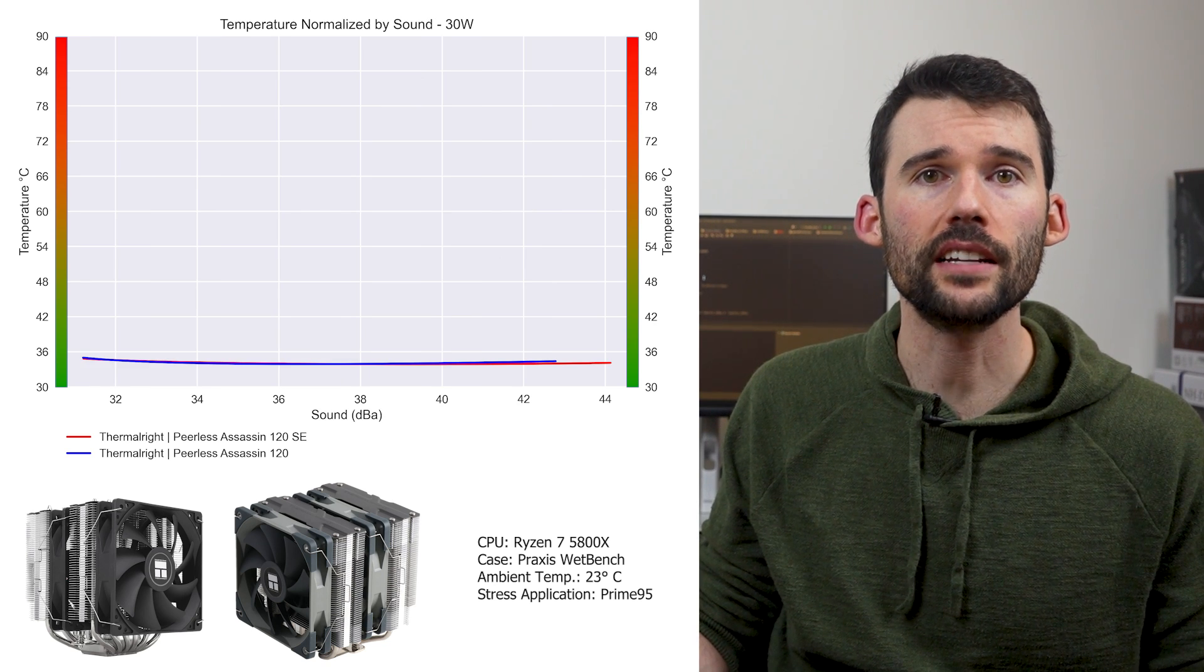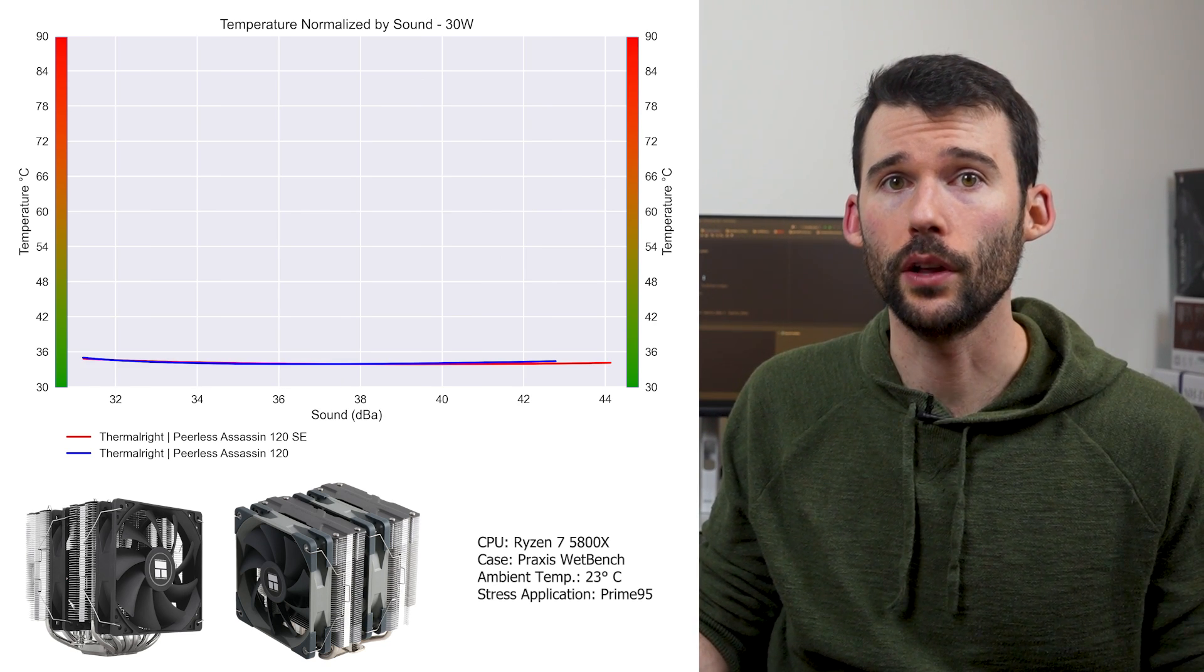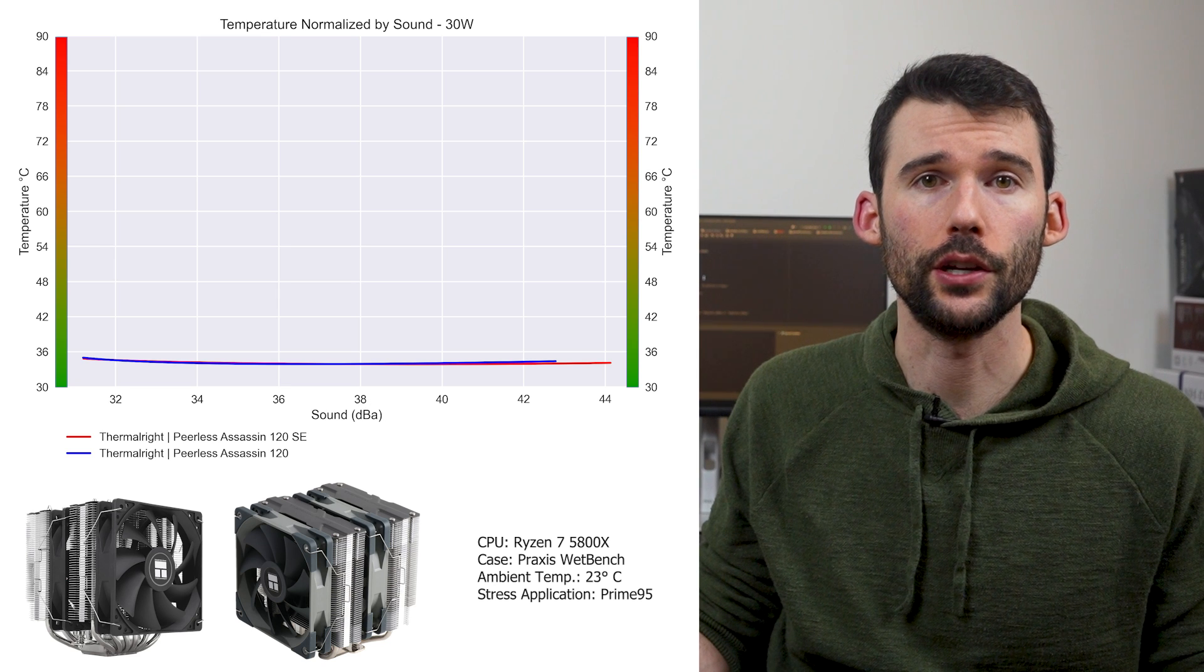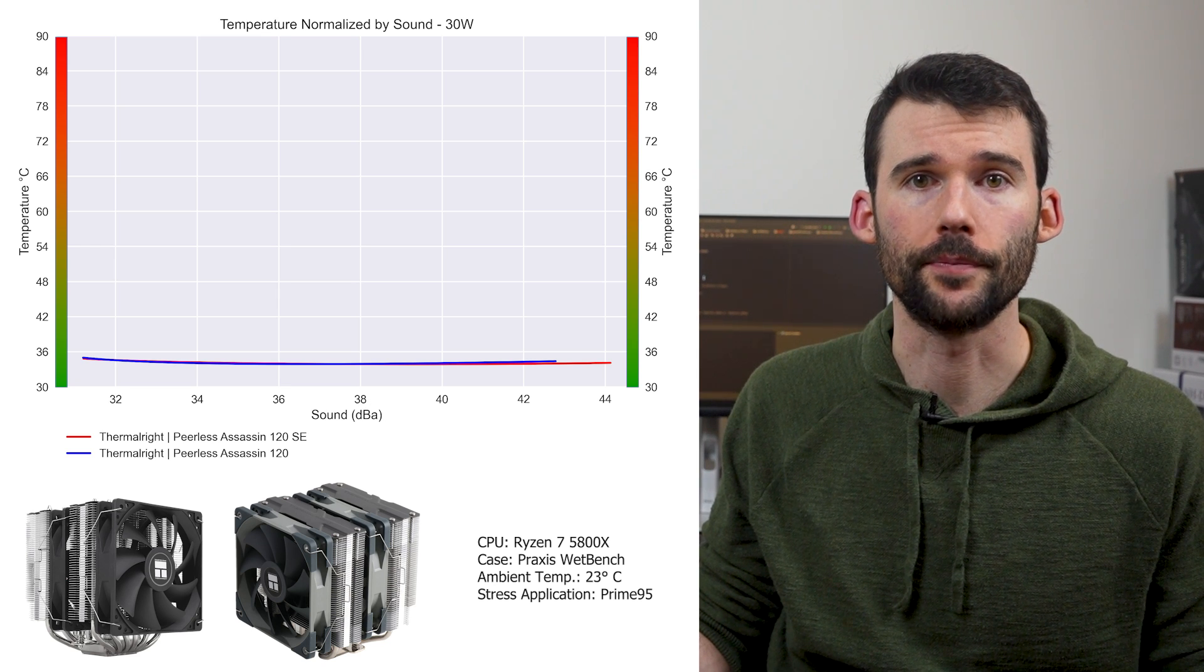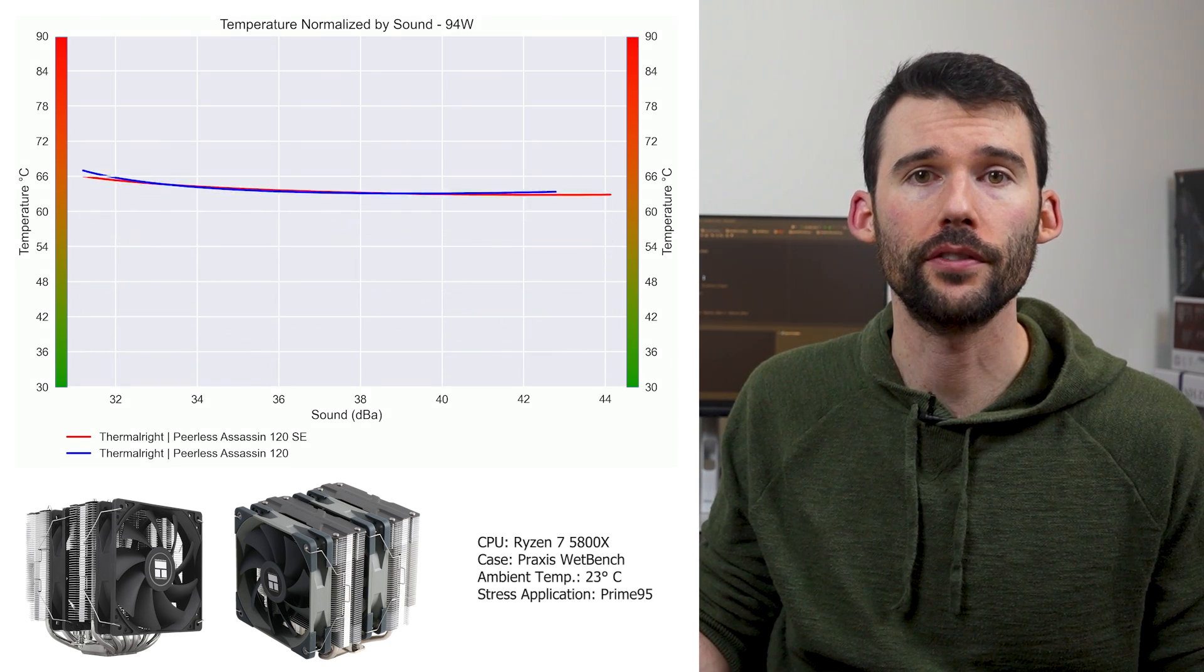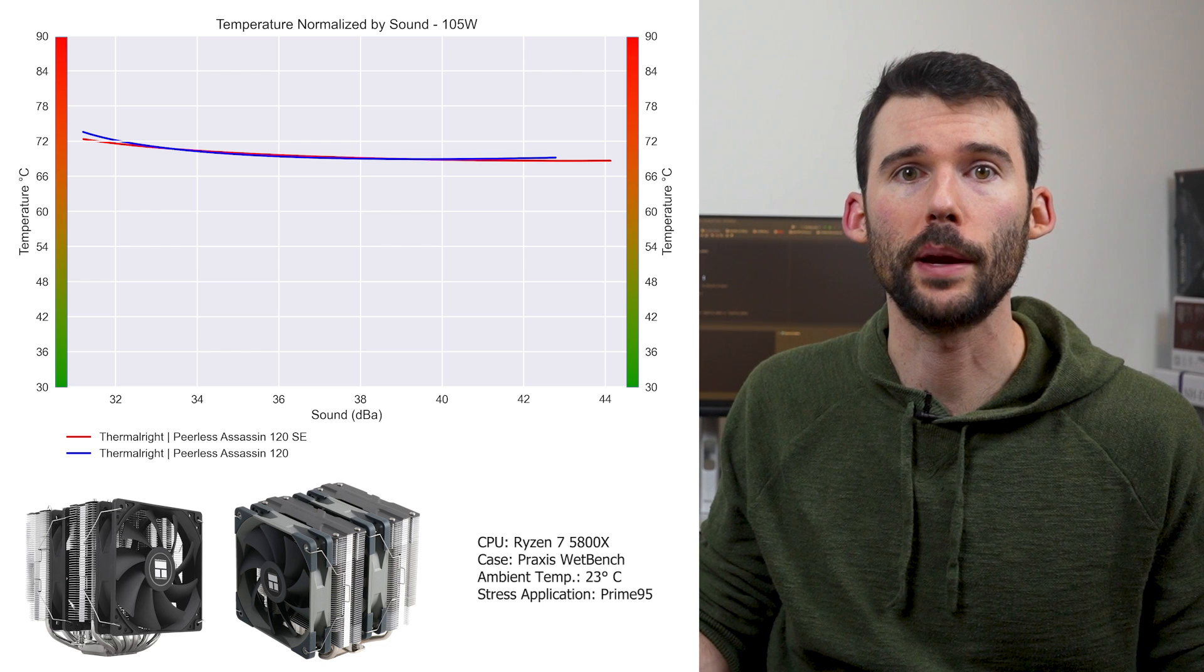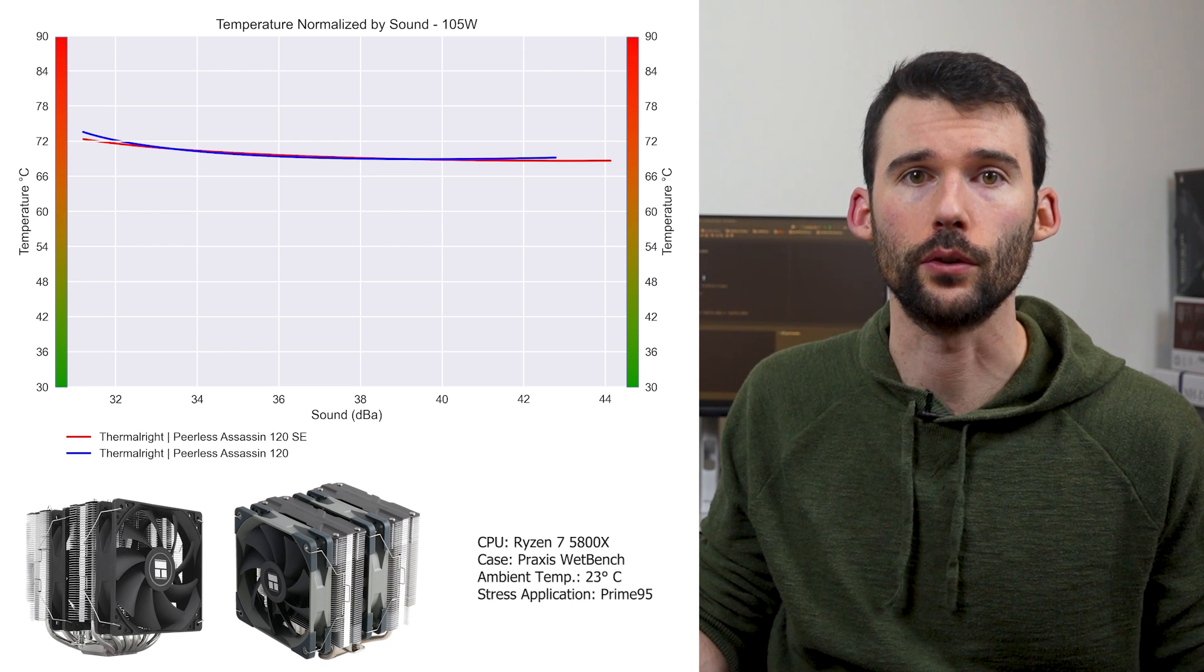In our next set of graphs, we have charts normalized by noise levels. At idle, the coolers continue to perform similarly, and as we increase the wattage to 105 watts, their performance profiles remain almost identical.